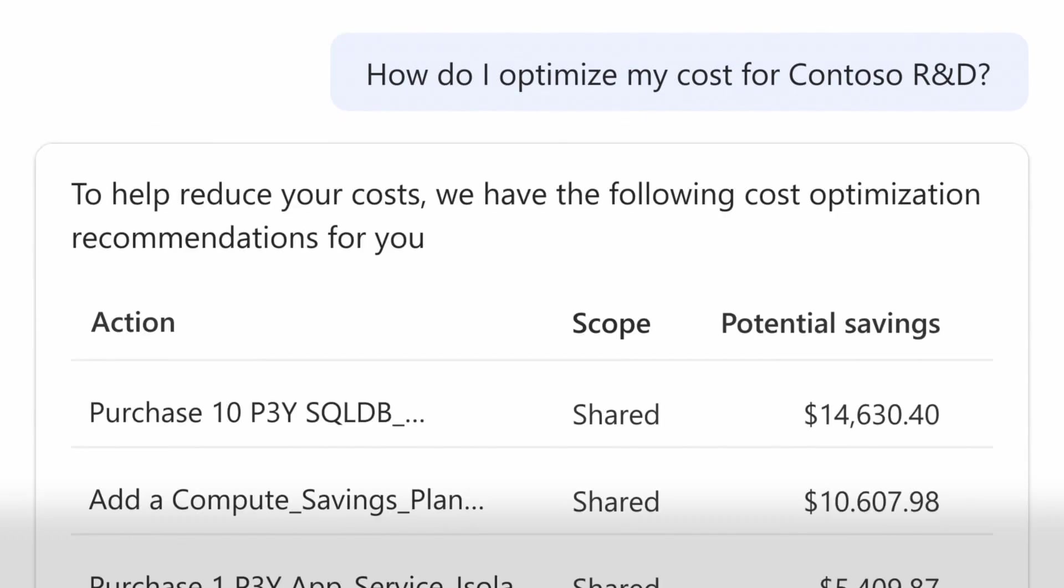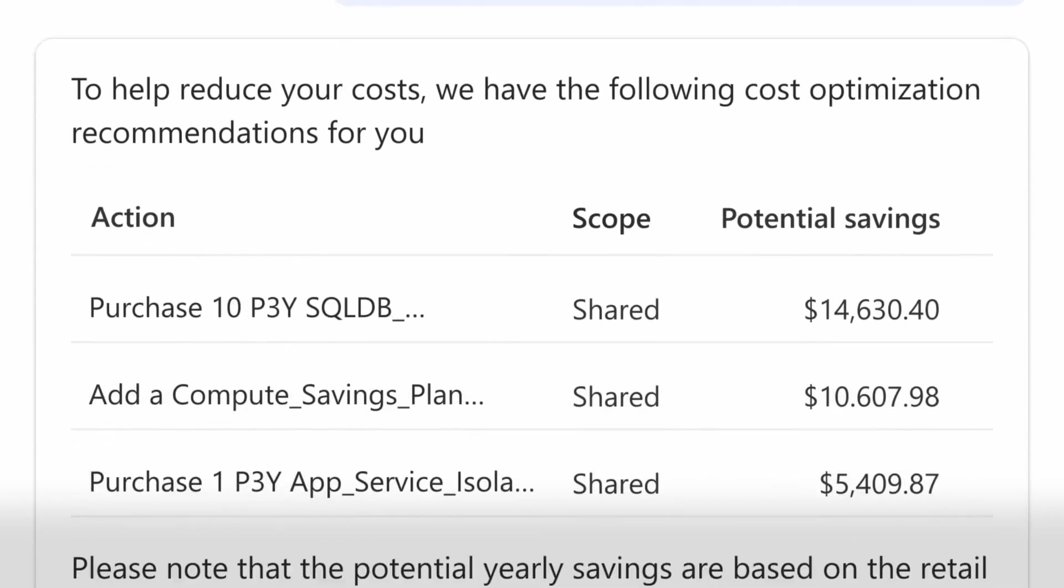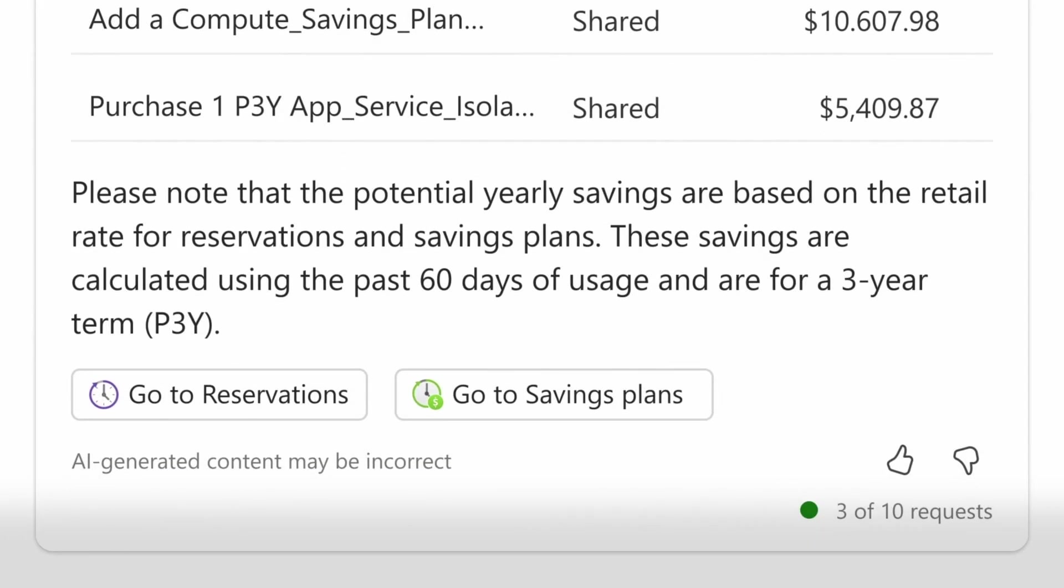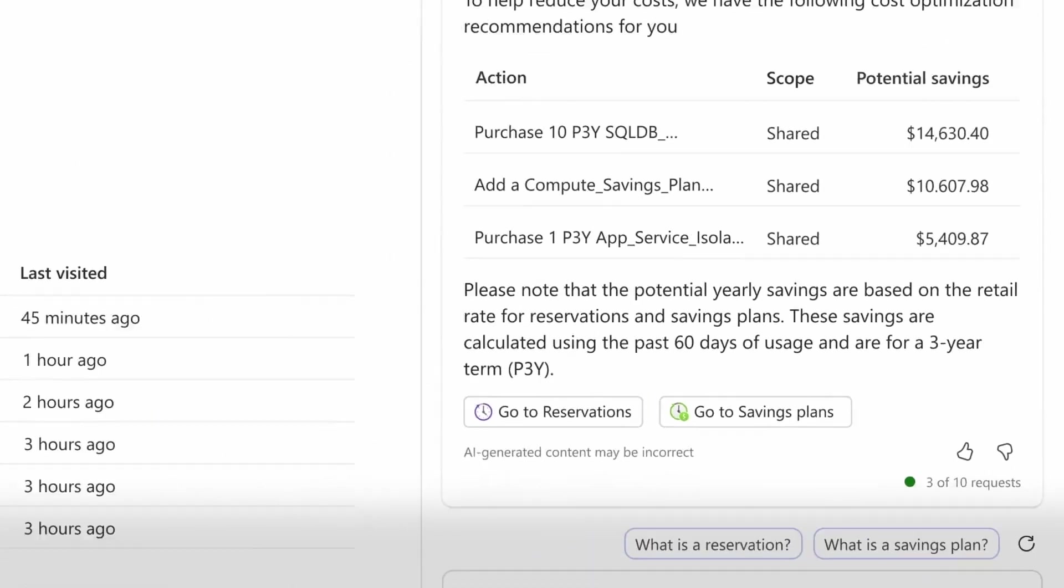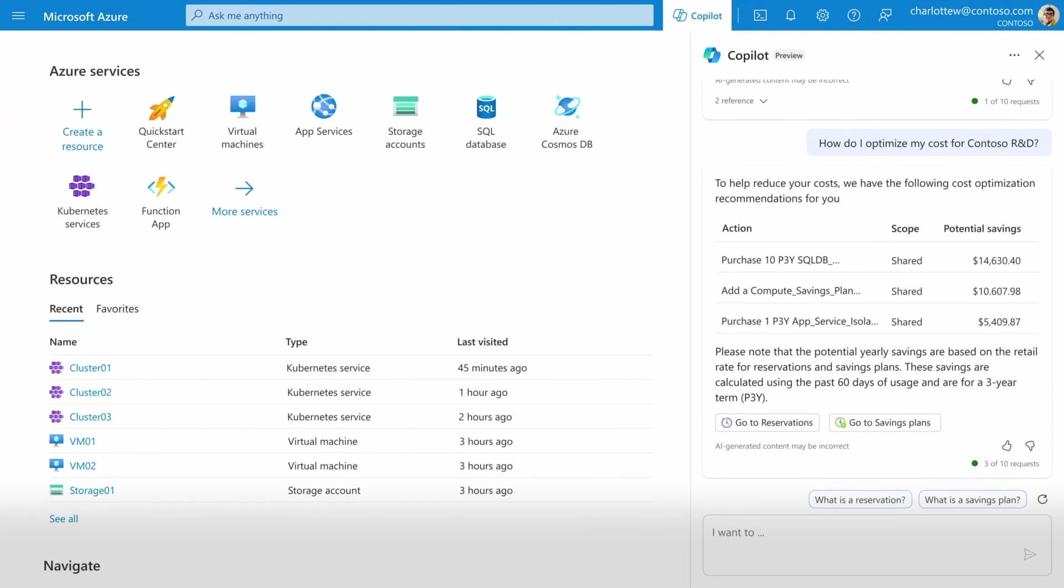I can also get recommendations for optimizations at the individual service level. With Copilot, you can more quickly optimize your cloud environment on the dimensions most important to you.